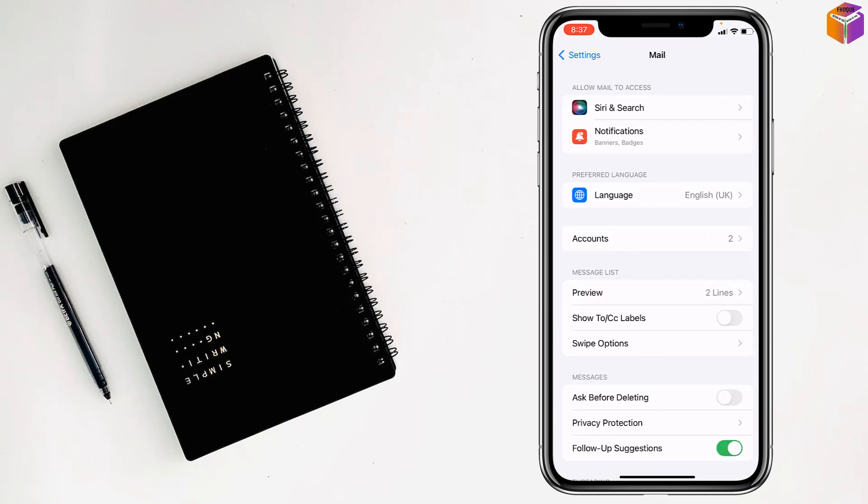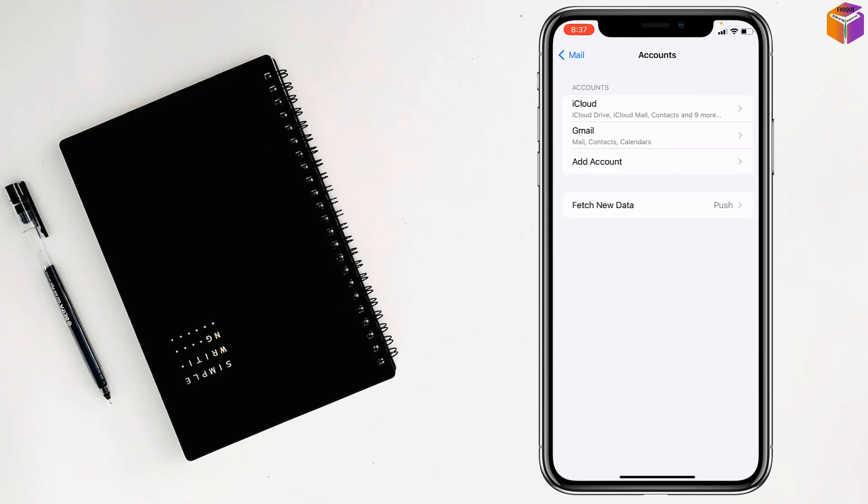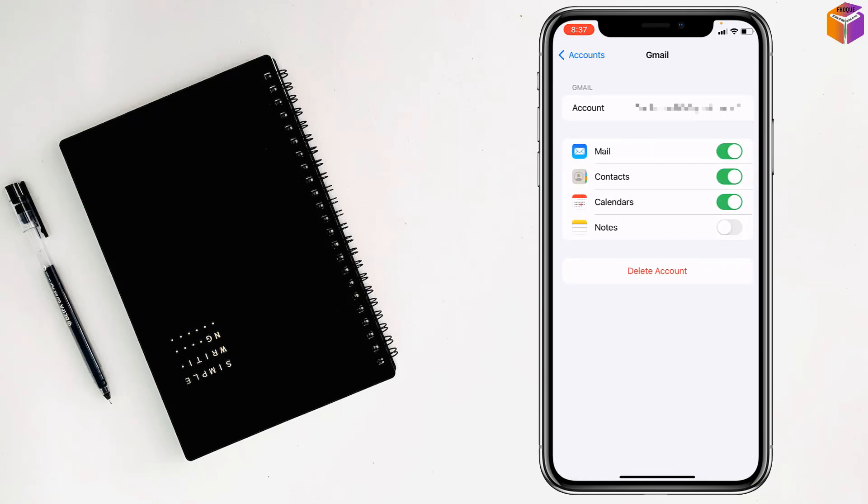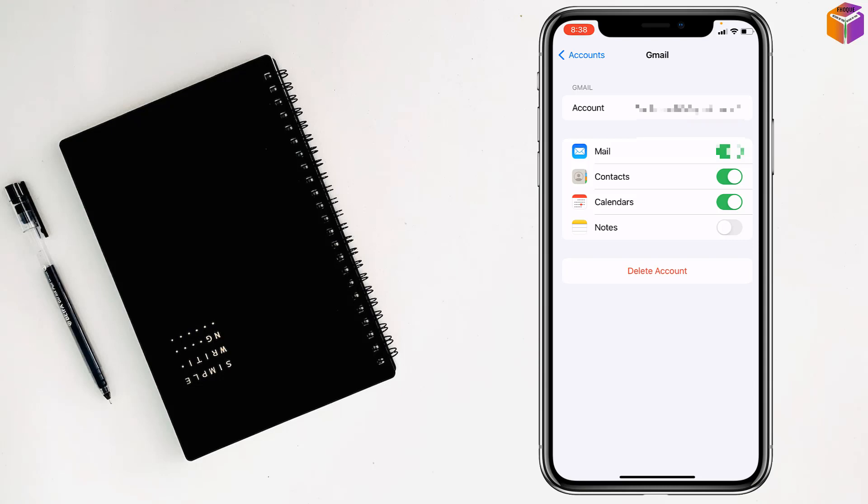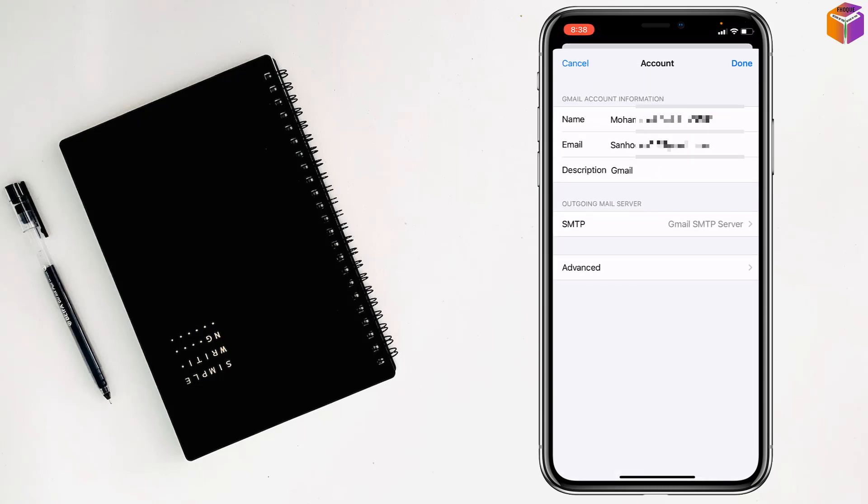After that, open accounts, then tap on Gmail, then tap on accounts, then tap on advanced.